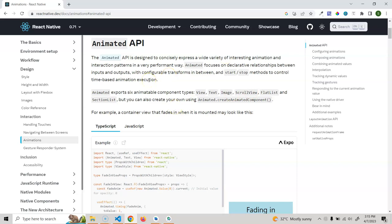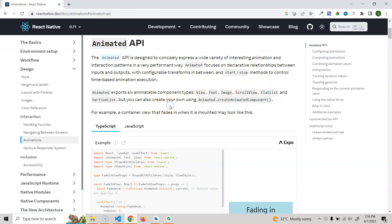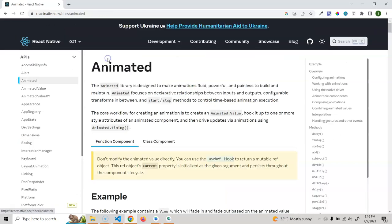With the Animated API, there are a lot of things you can do. The first thing to know is that this Animated API exports some inbuilt component types — for example, View, Text, Image, ScrollView, FlatList, and SectionList. I covered all of these in my React Native series if you want to check there. Also, if you want to create your own component that implements React Native animation, you need to use the createAnimatedComponent method. We will be animating all of these components one by one over the next couple of videos, starting with the View component.